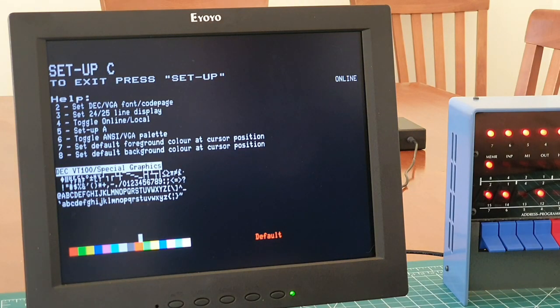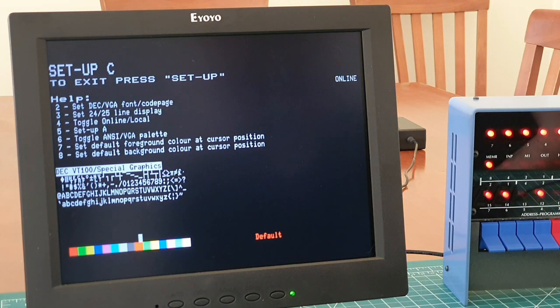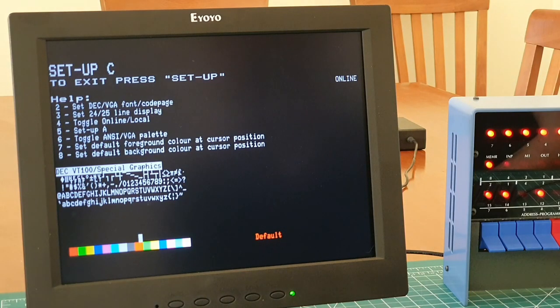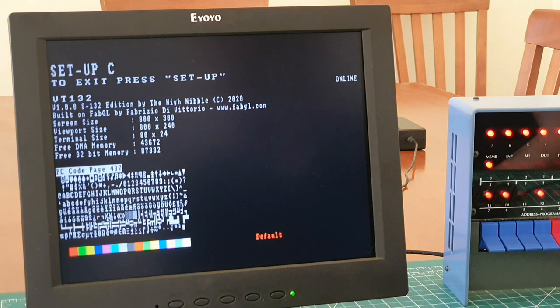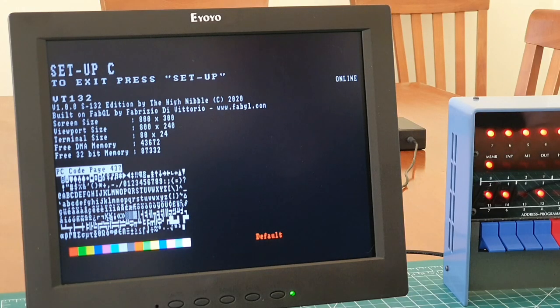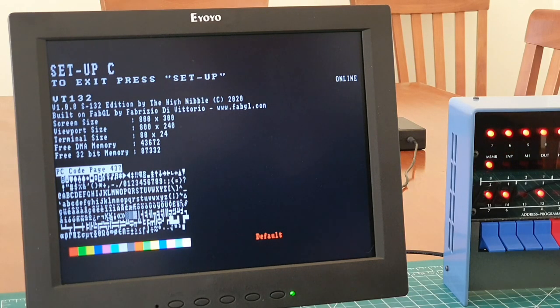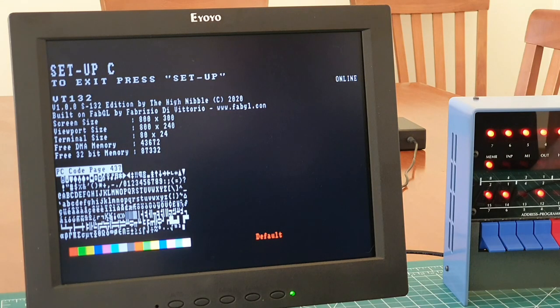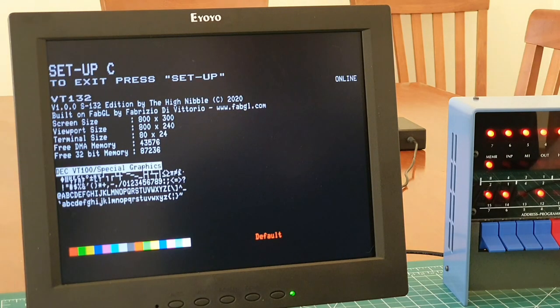Let's have a look at the character set difference. This is the DEC VT100 special graphics. This is a standard VGA character set. So if you're going to be connecting up to a bulletin board that's PC ANSI standard, you can switch to this character set.